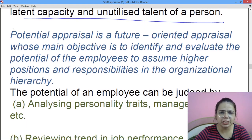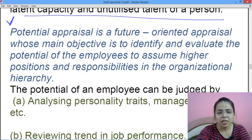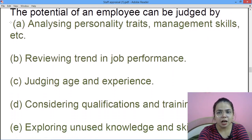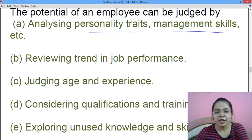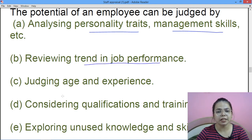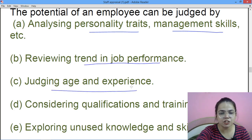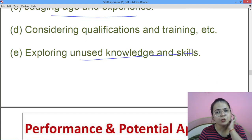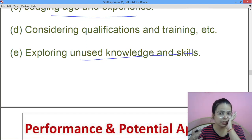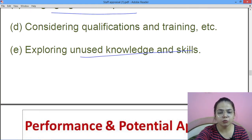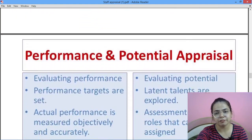Whatever your latent capacities or unutilized talent hain, un sabko hum use karte hain ya unko khoj rahe hain. Yeh aapki meaning hai — I will send you this PDF on Telegram. Potential employee ka kaise judge kiya jaayega: pehle uske personality traits aur management skills dekho, jo bhi trend hai in performance — job performance kaisa hai, uska age aur experience check karo, qualifications aur training check karo, aur explore karo whatever unused knowledge and skills the person has.